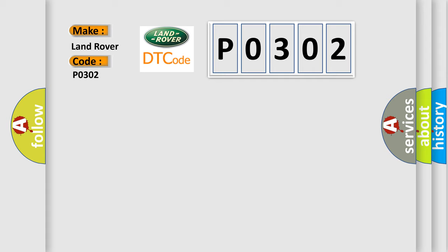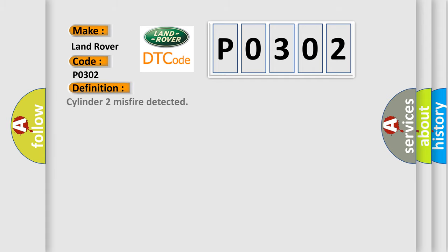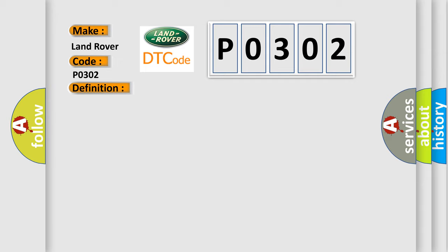The basic definition is: Cylinder 2 misfire detected. And now this is a short description of this DTC code: Excess emissions level of misfire detected on cylinder number 2.